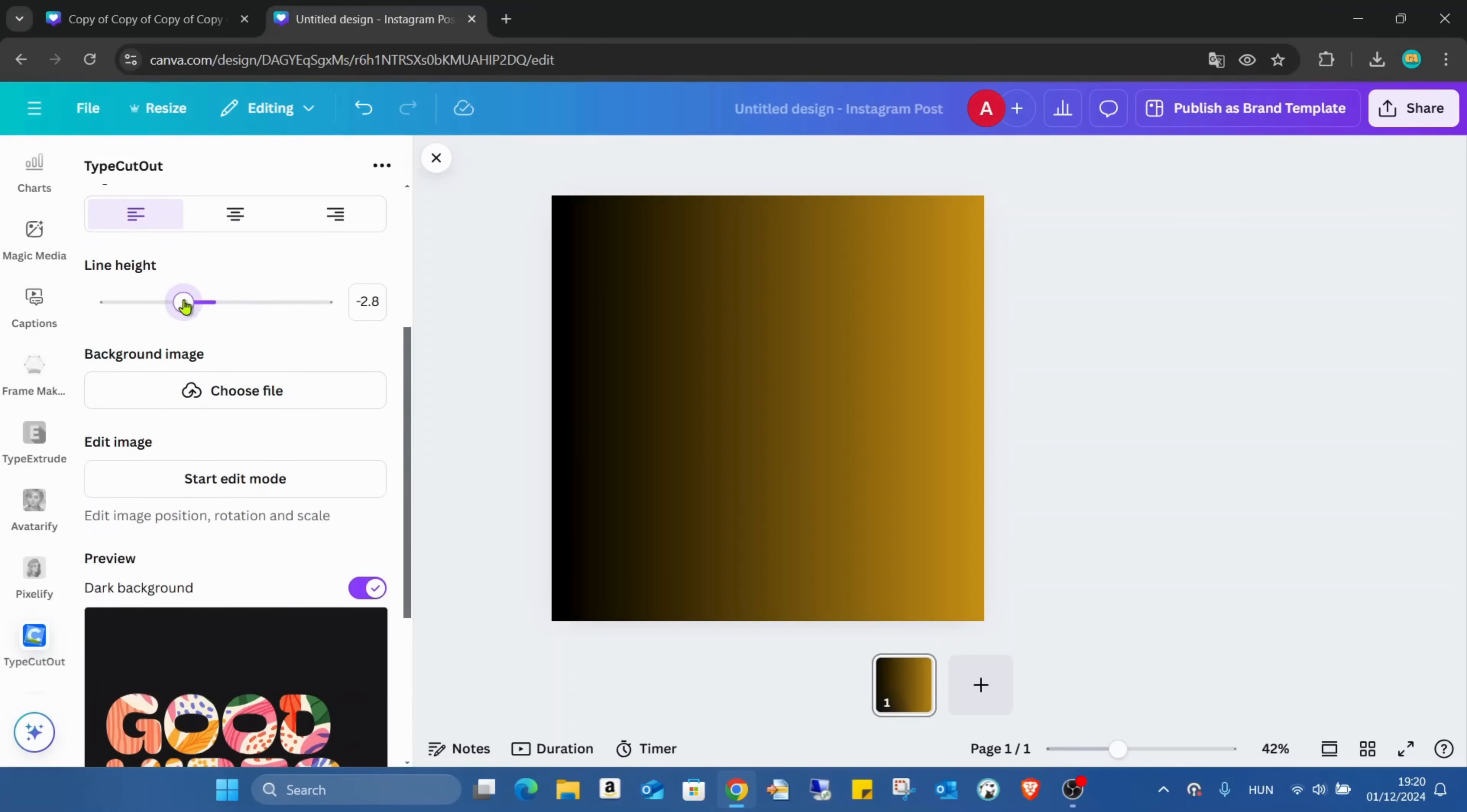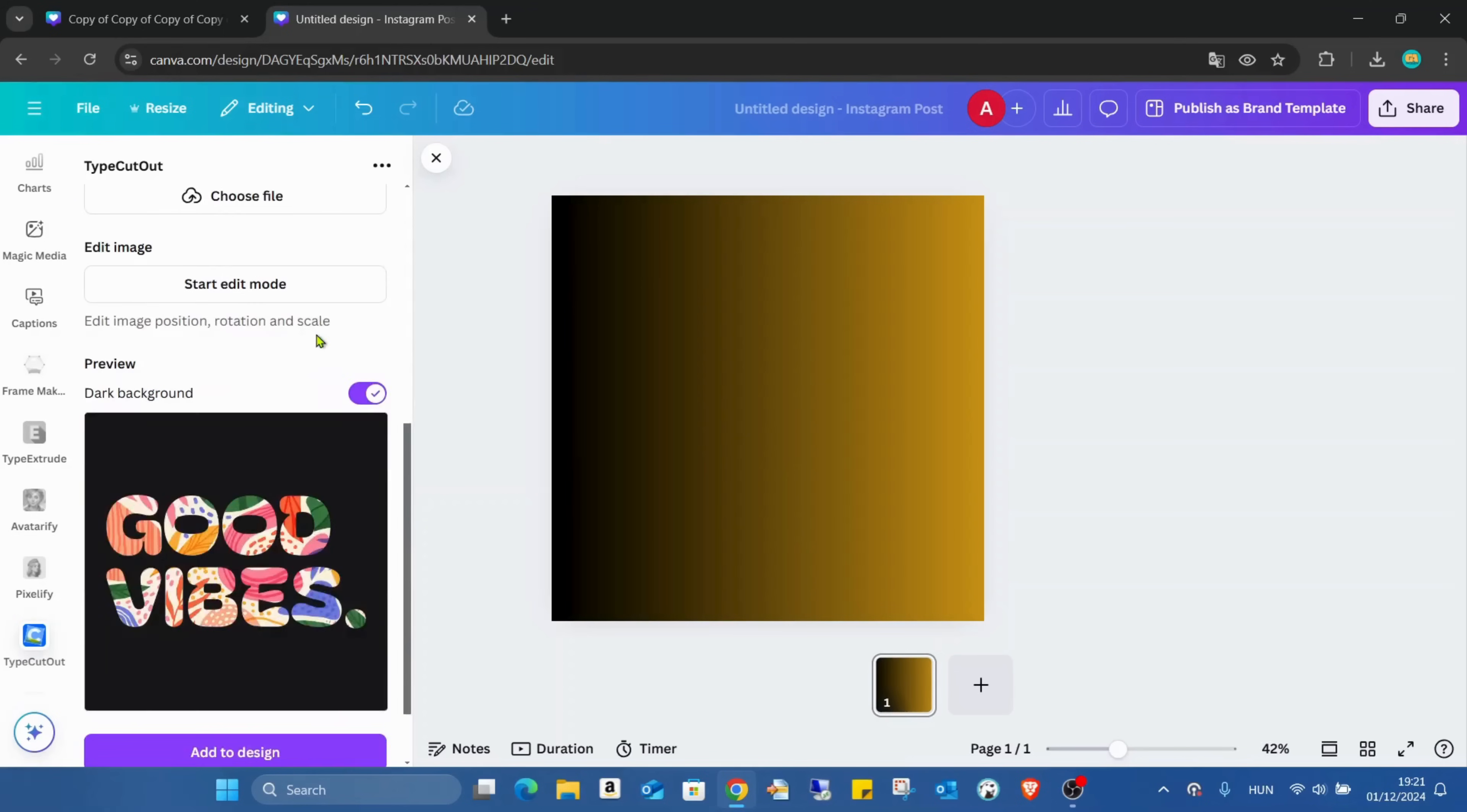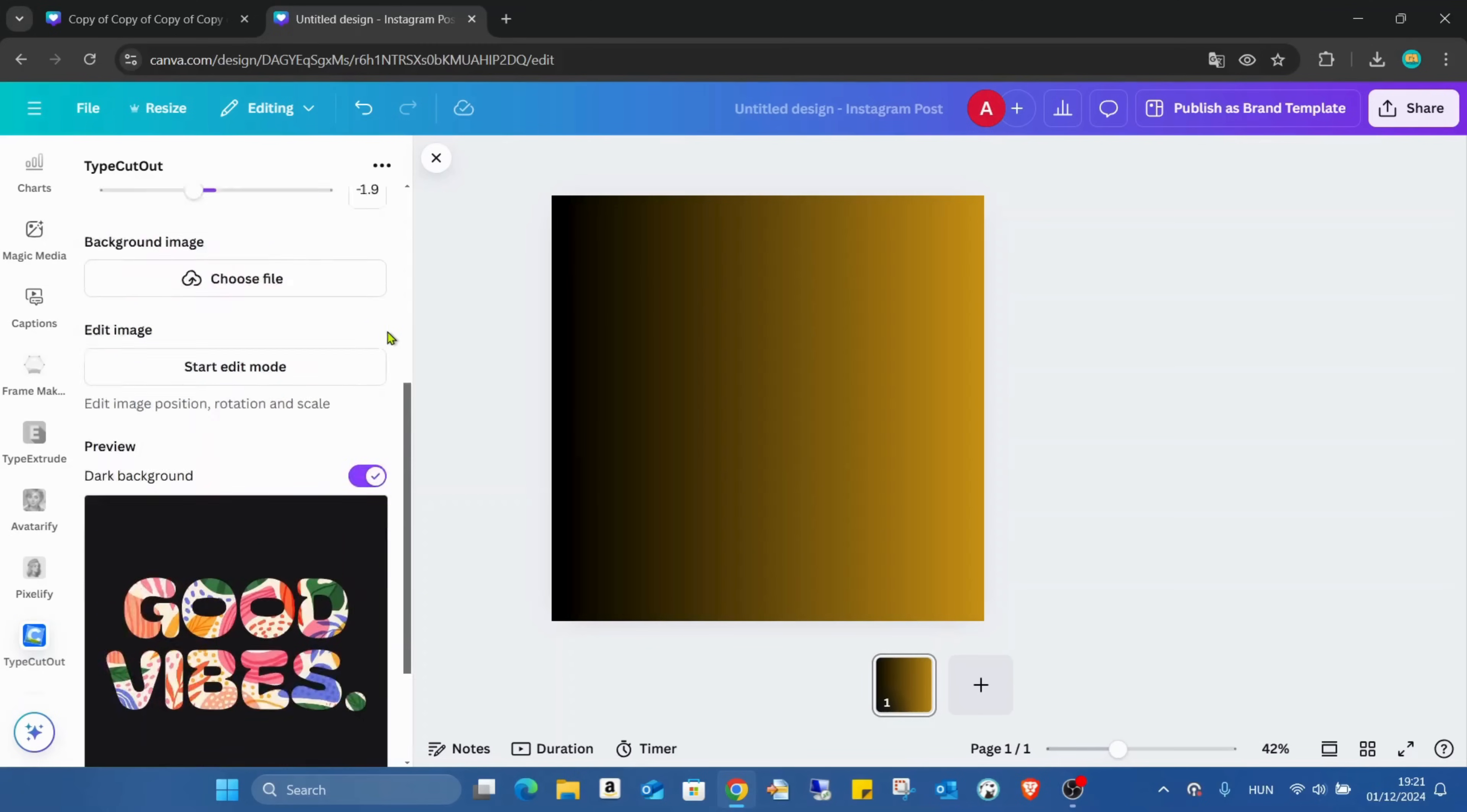Just changing the line height. We can also change the alignment, changing to middle.